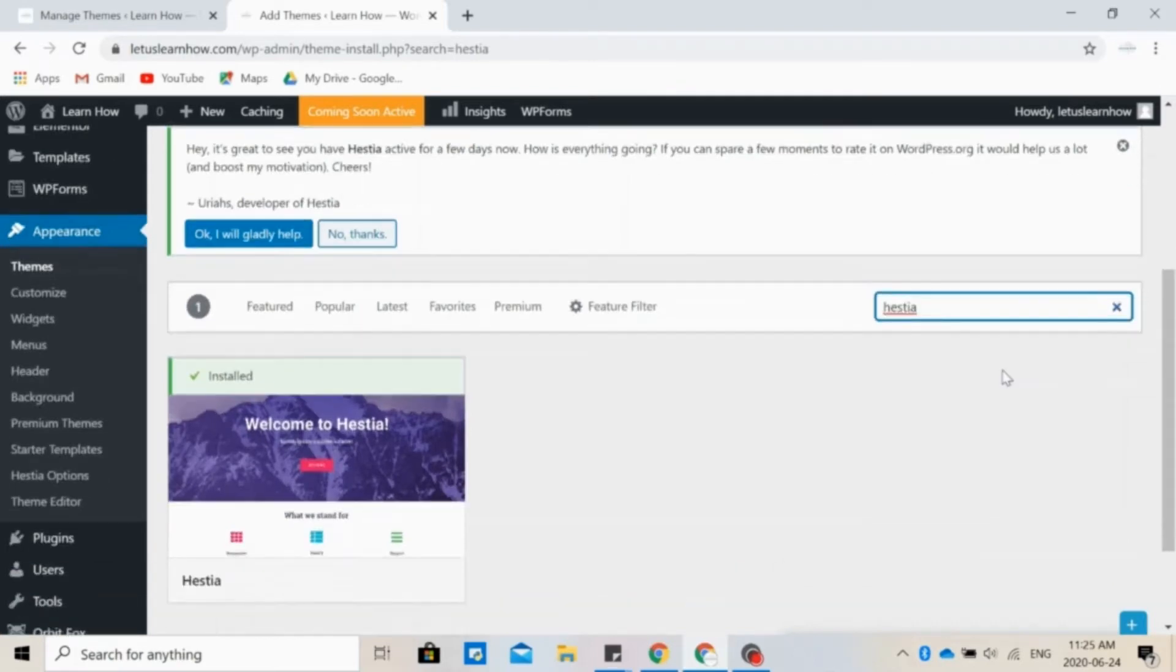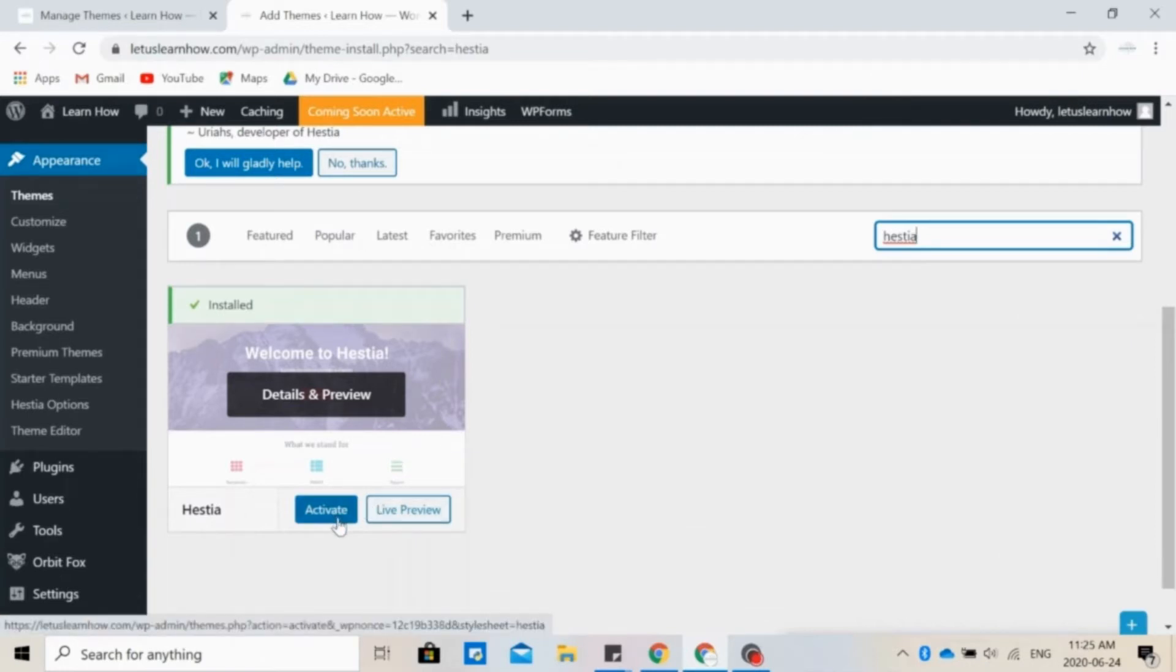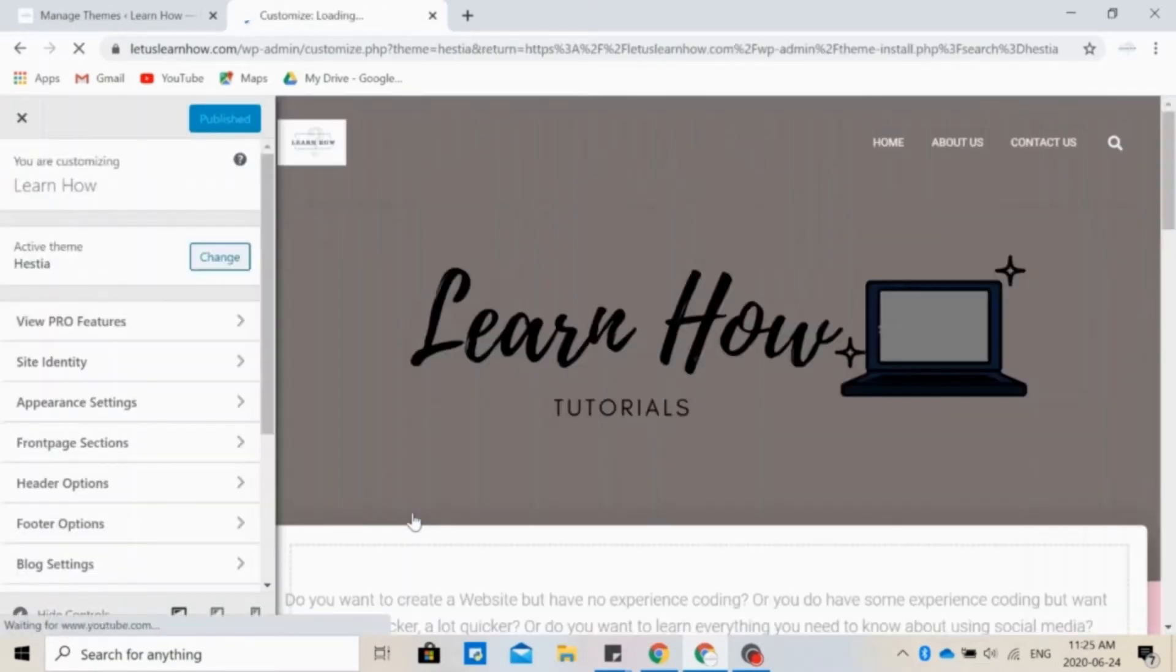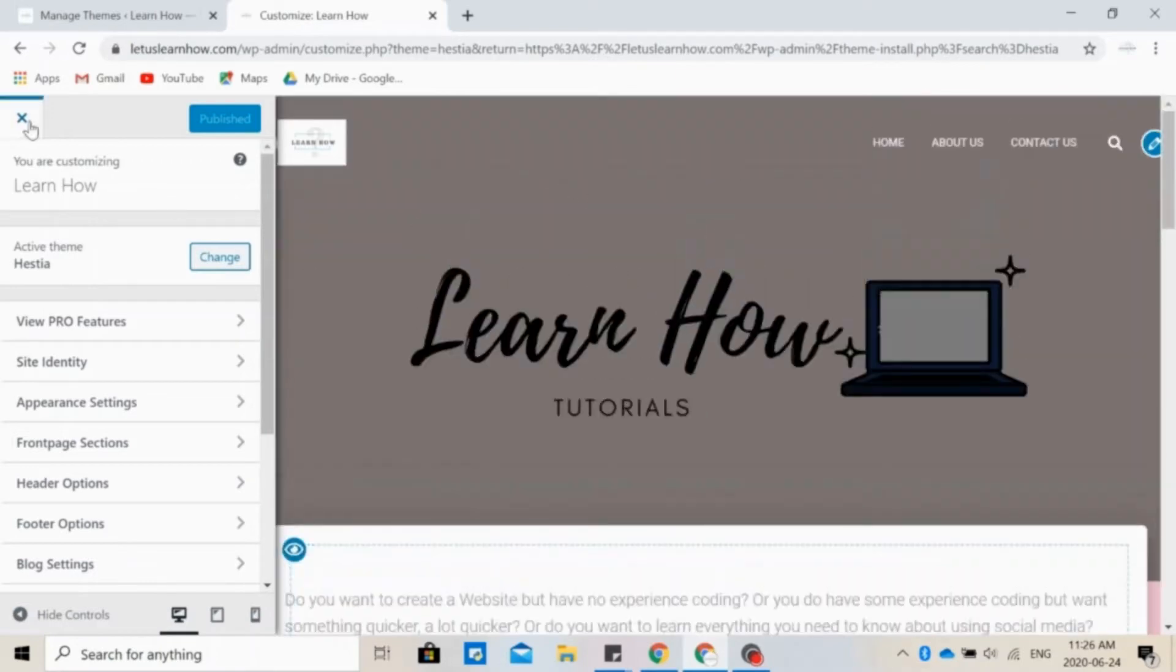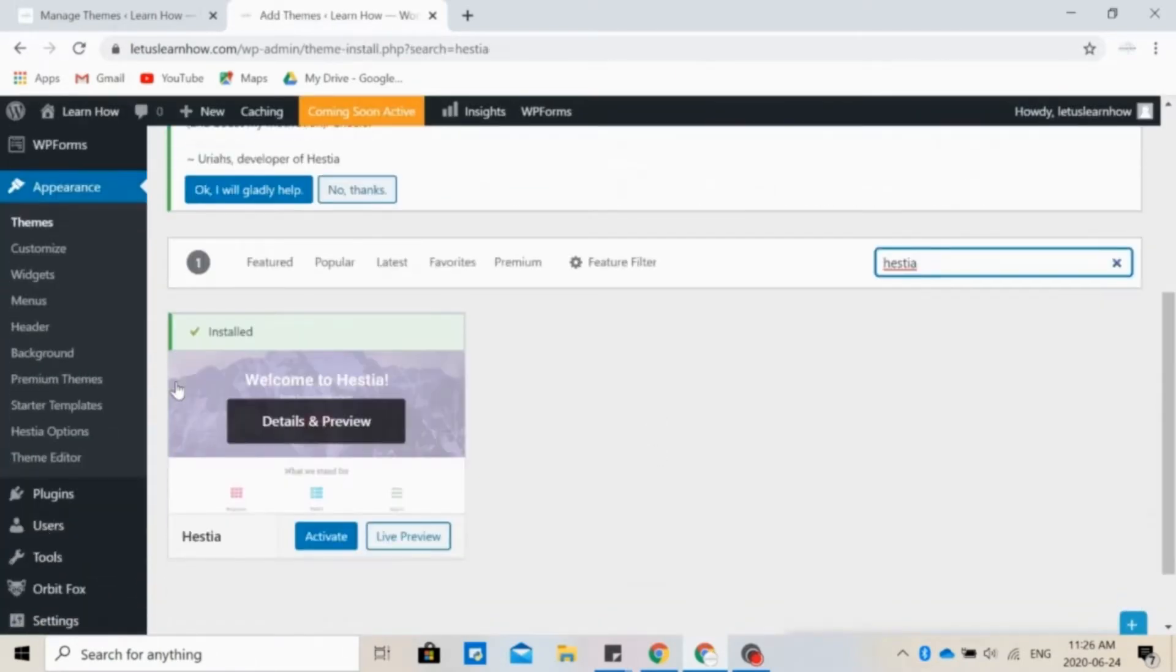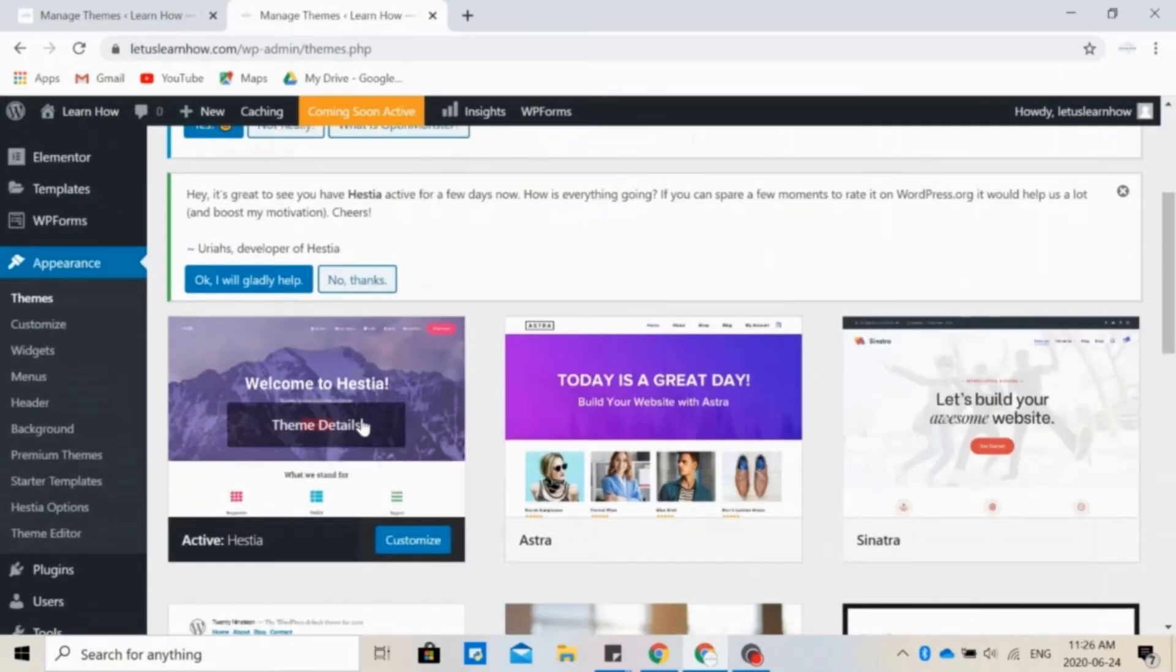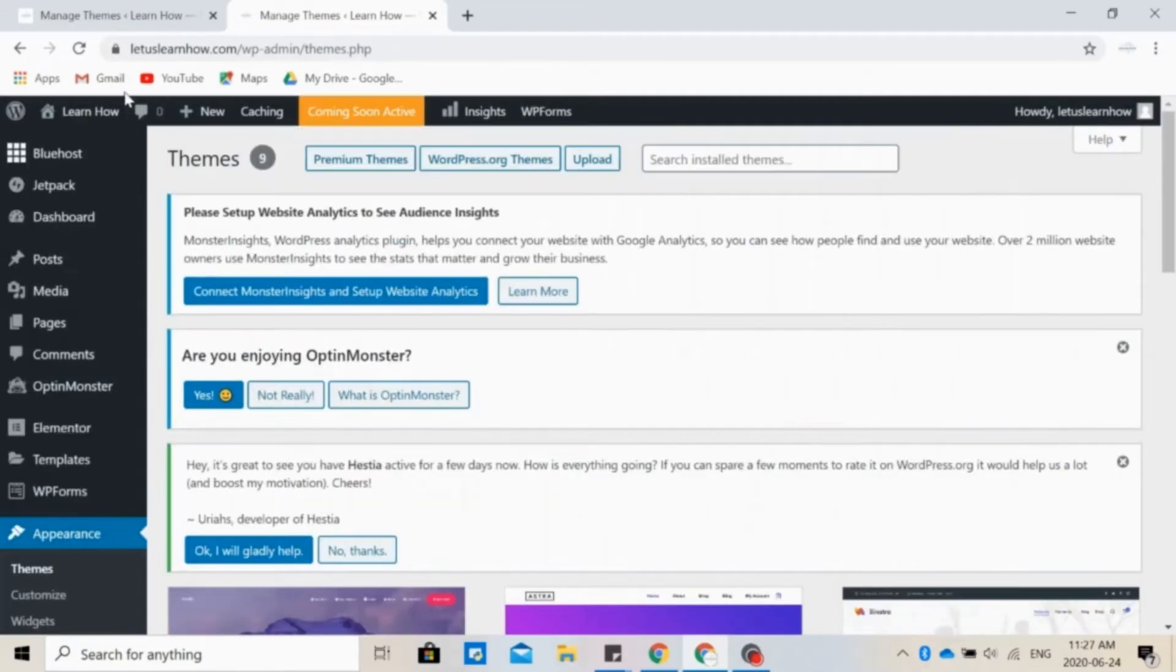So I already have it installed. You can click Activate or you can click Live Preview to see how it's going to fit on your website. If you like it, go ahead and click Activate and then we're going to customize it. I already have Hestia as my theme, so let's click here to view the website.